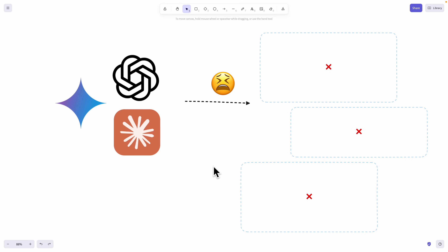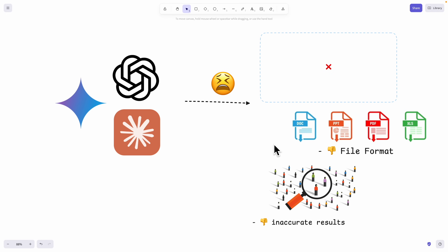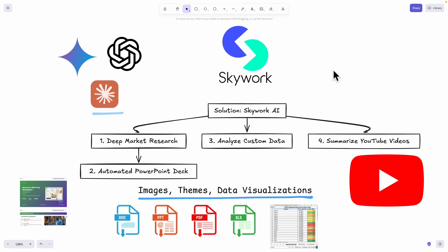Are you currently struggling using AI to do deep research and the results you're getting are highly inaccurate? Does your AI researcher not support file formats like PPT, PDF, Excel sheets and more? Or maybe you're looking to generate a professional research report but the AI tools you use are simply just giving you plain text.